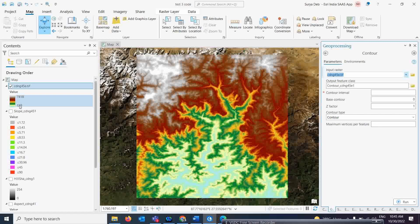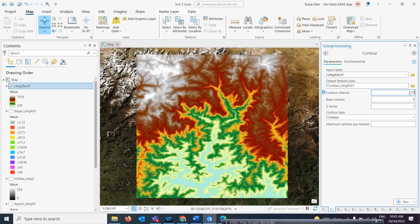If the DEM resolution is 30 meters, you can create contours at 40 or 50 meters — more than 30 meters is fine. Going less than 30 meters will create issues. I am going to set a contour interval of 500 meters so that contours are equally distributed and look better. This contour interval is compulsory to provide, otherwise the tool will not work. Simply run the tool.